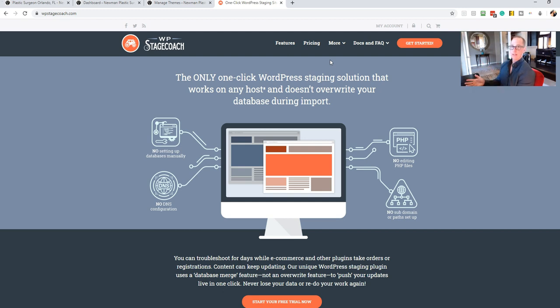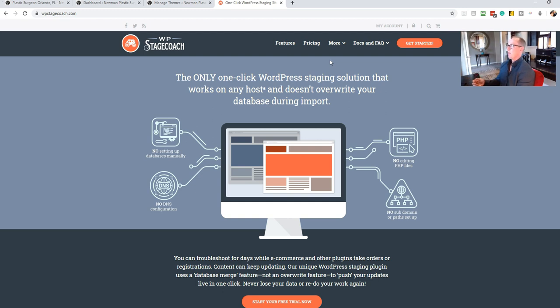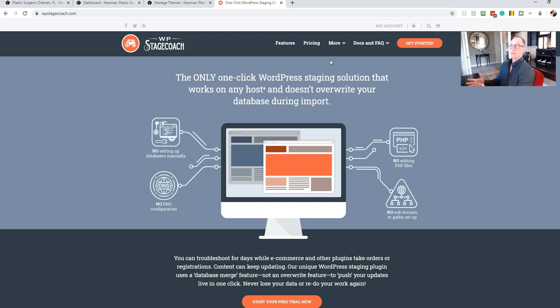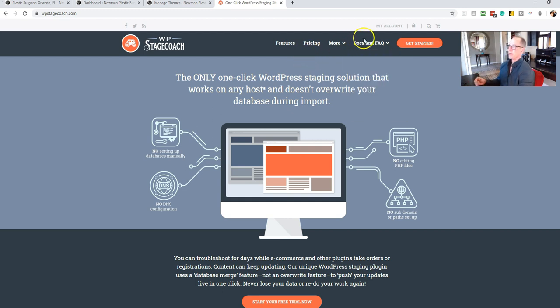We have built sites using what they call a localhost. You can build it on your desktop, on your computer, and then you can go live with it. But the problem I run into is it's hard to show the clients the progress we're making, and so I liked the idea of WP Stagecoach.